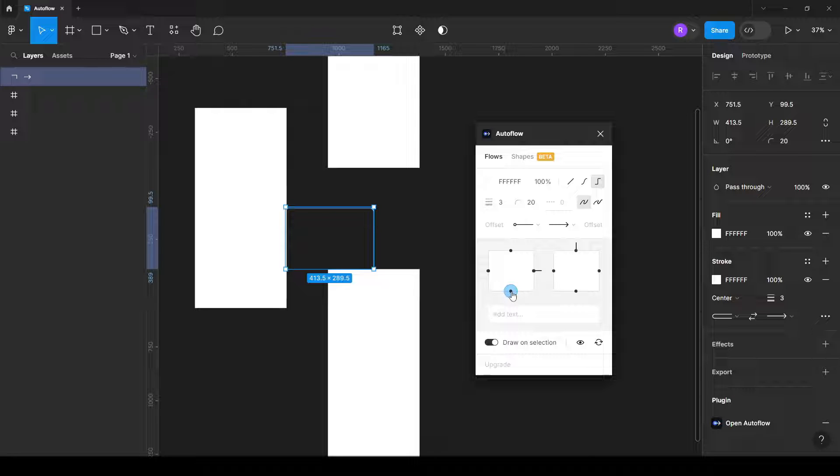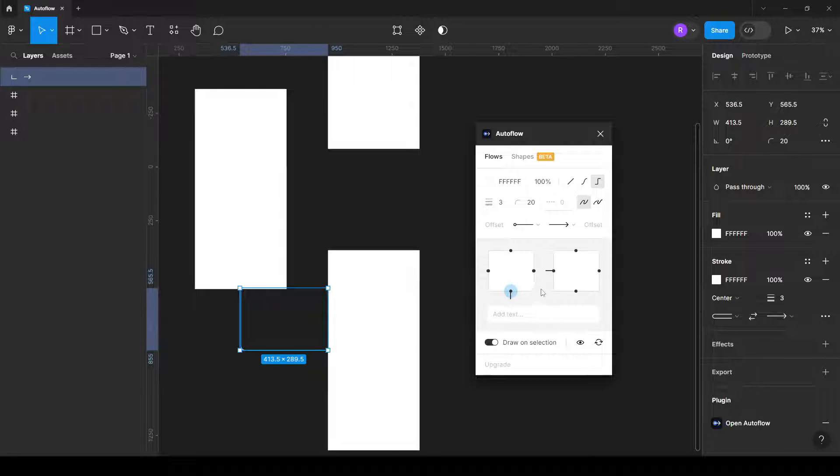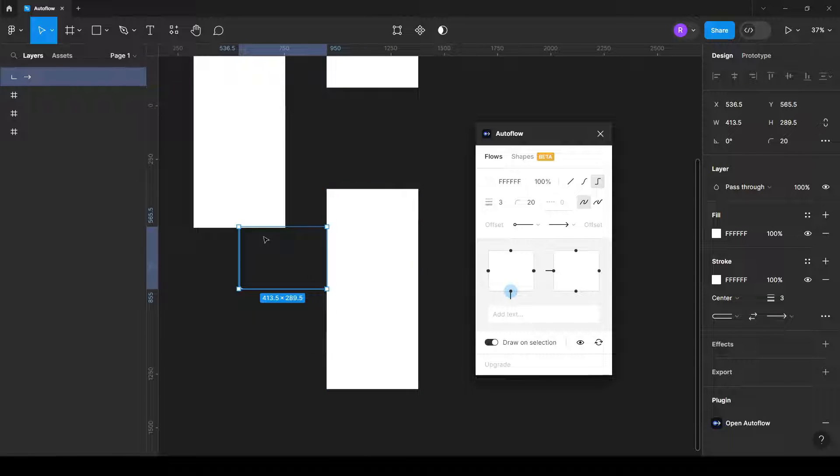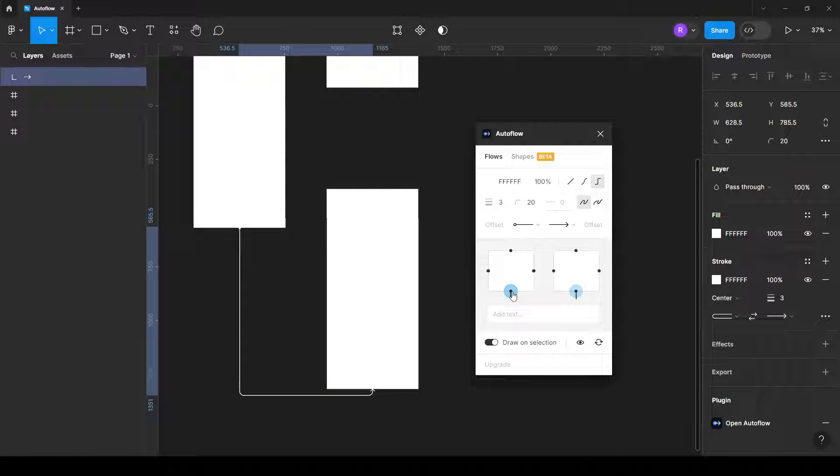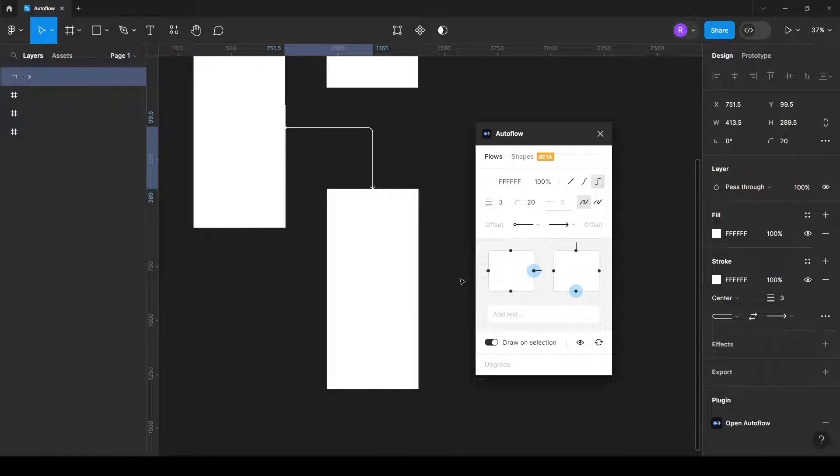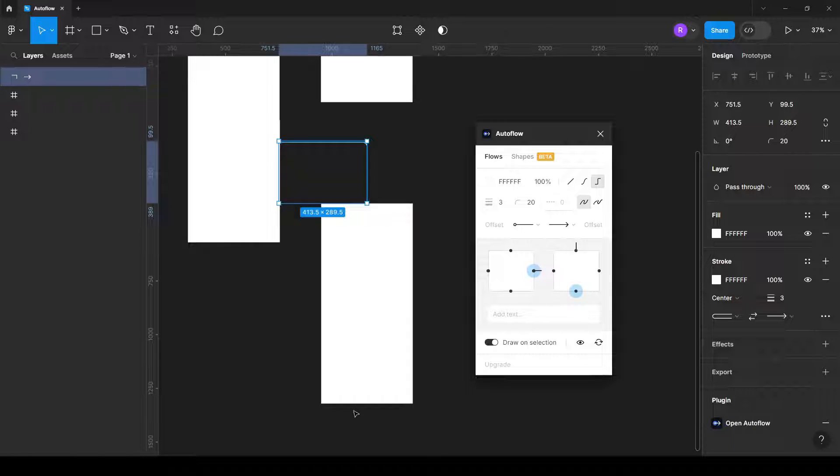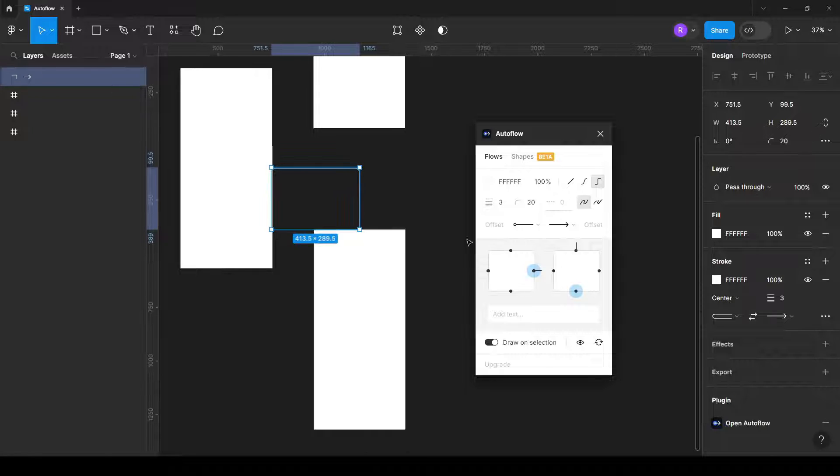You can also change the entry points and output. If you want to change the location for the arrow from the bottom for the first one to the bottom of the second one, you can simply change it here or do something like this. Sometimes it's impossible to do an arrow in that direction, so the plugin automatically changes it in the best way.